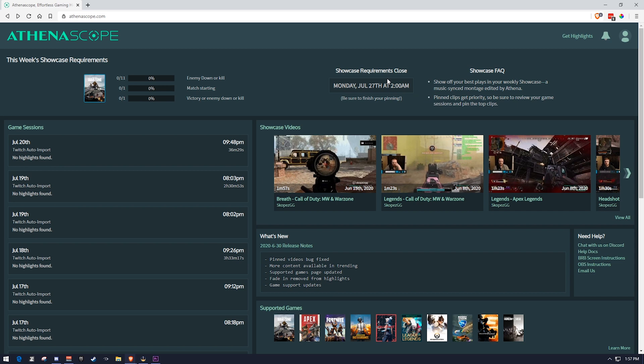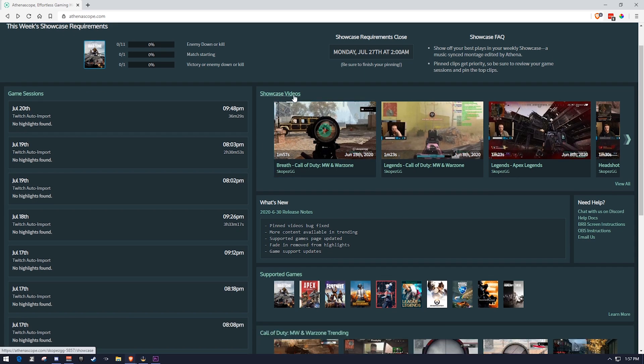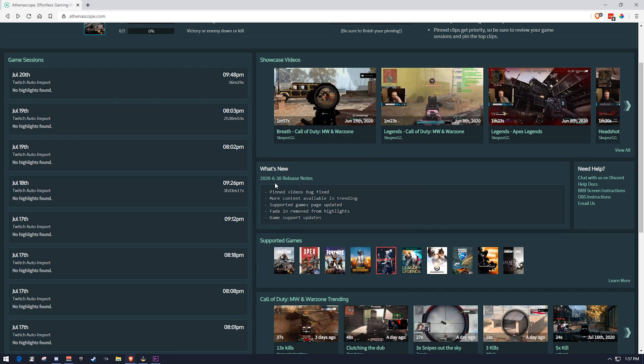We can see that there is a requirement on when we need to have these done by. And also, if you want your best plays to be in there, you go ahead and pin them to your account and they get priority making sure that they are more likely to use your better clips.